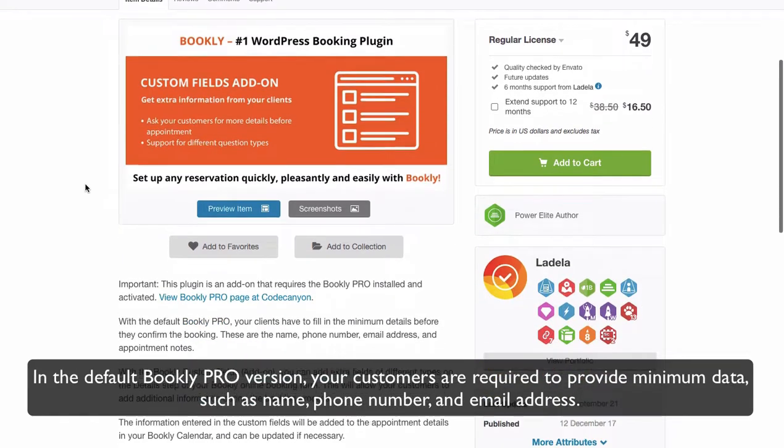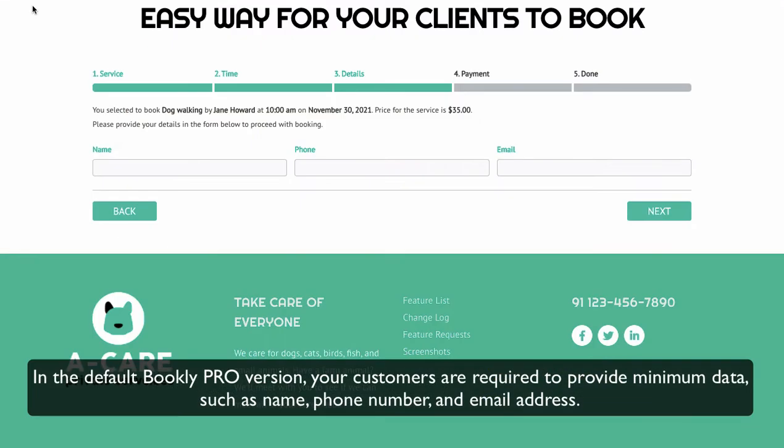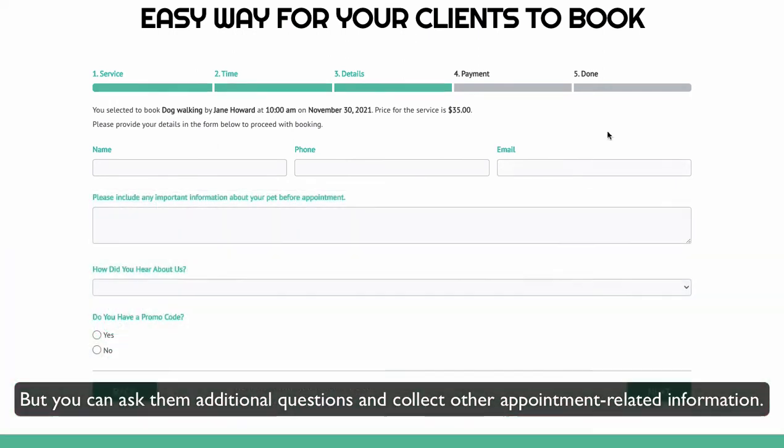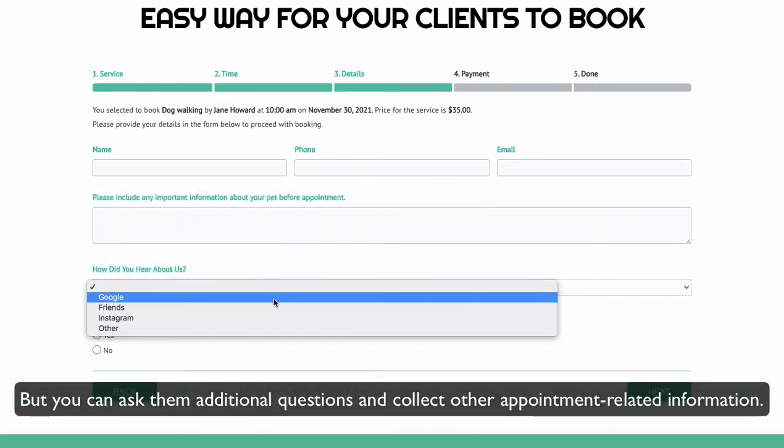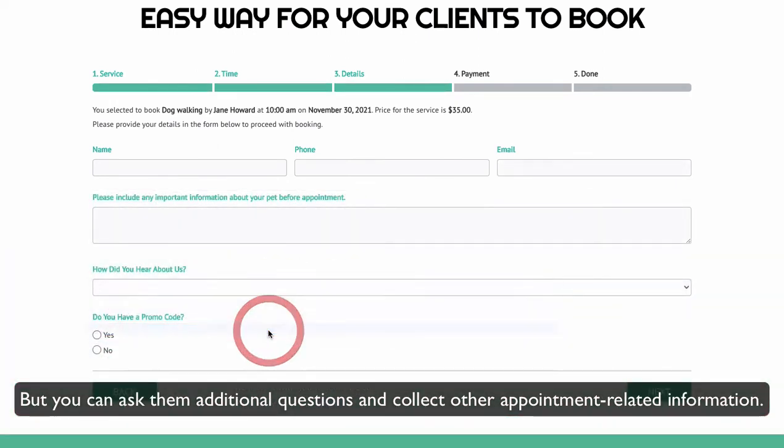In the default Bookly Pro version, your customers are required to provide minimum data such as name, phone number and email address. But you can ask them additional questions and collect other appointment-related information.